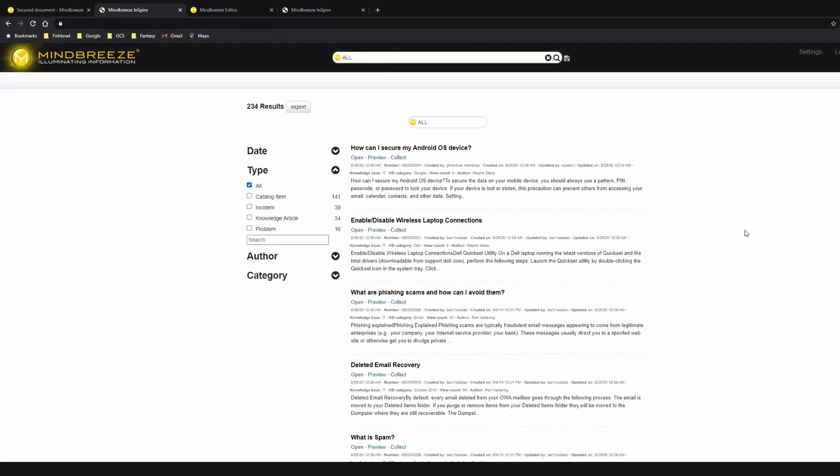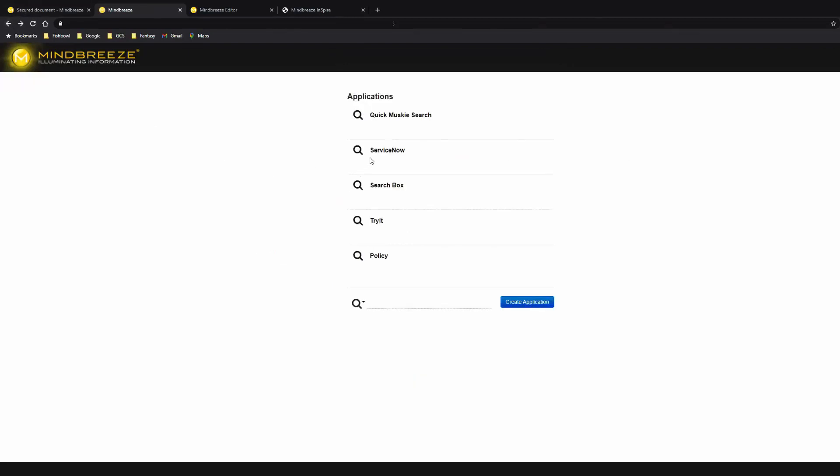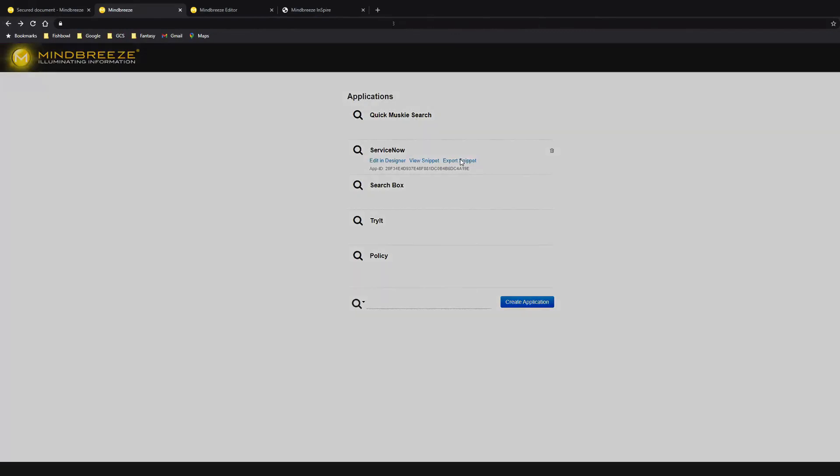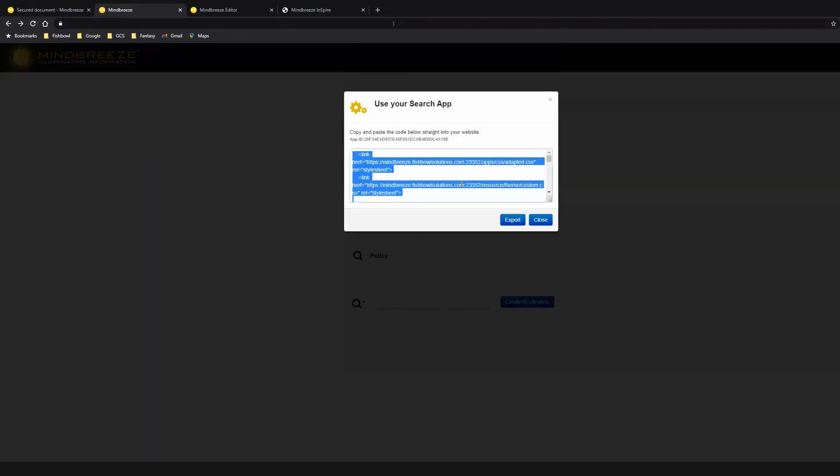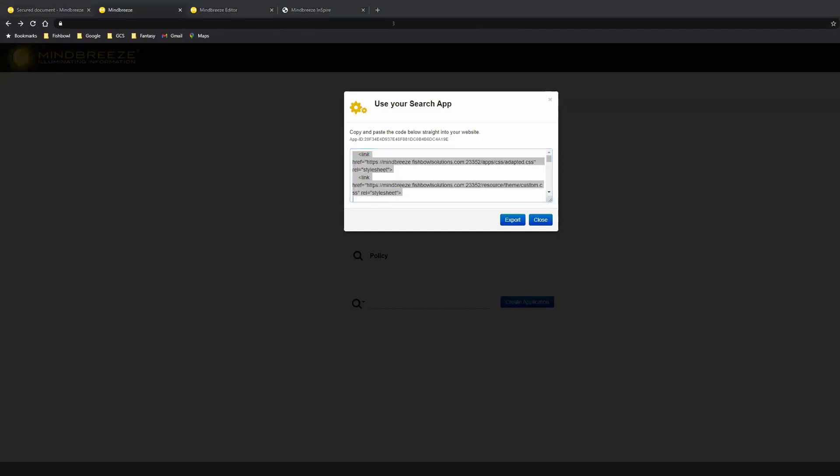As you can see, I've got ServiceNow content being returned with some ServiceNow specific metadata as facets on the left. All right. So we're going to take that. And to embed it into ServiceNow, we need to export our snippet and then go import it into ServiceNow. So just give me a second to jump over to my ServiceNow window.